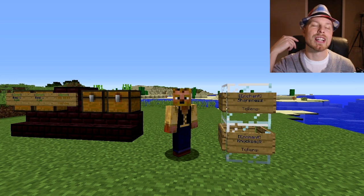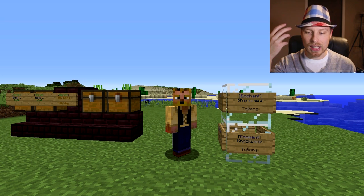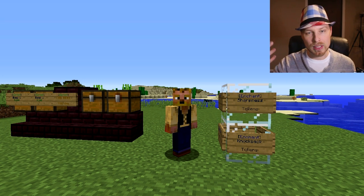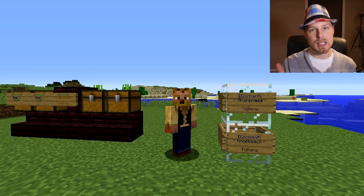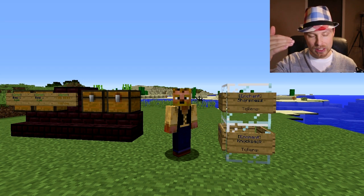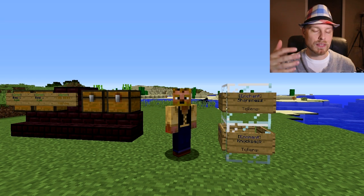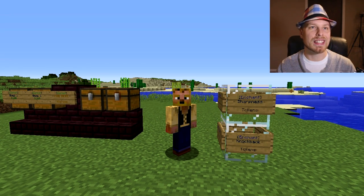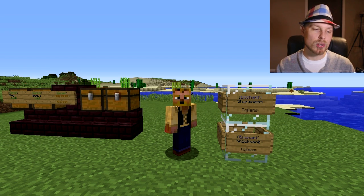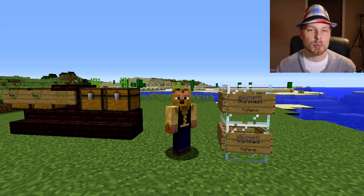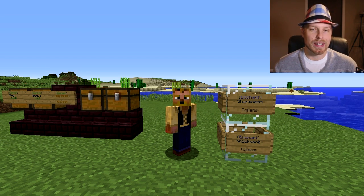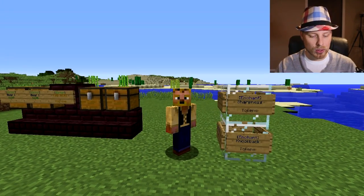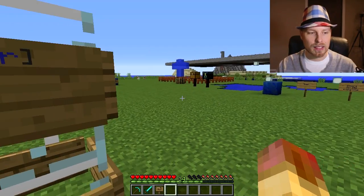If you don't know what TokenEnchant is, it basically adds another layer of economy where players can earn tokens and exchange them for different kinds of enchants. It costs a set amount per level — you can make it exponential so it costs more for each level, or keep it the same for every level. Players can also exchange their experience for tokens, and you can program your vote plugin to give tokens as a reward.